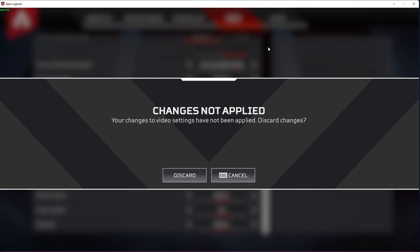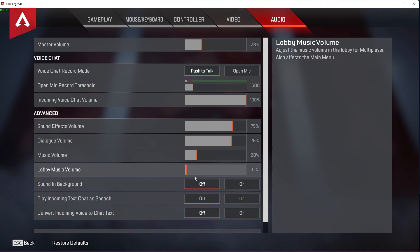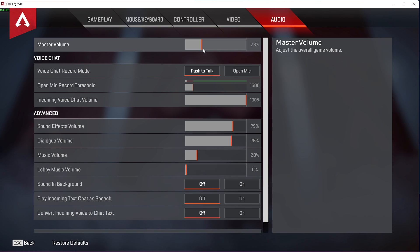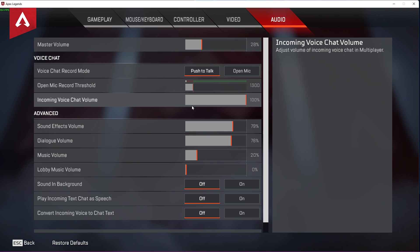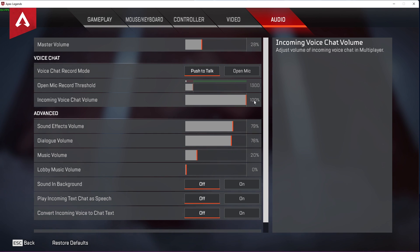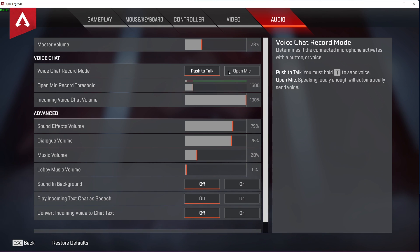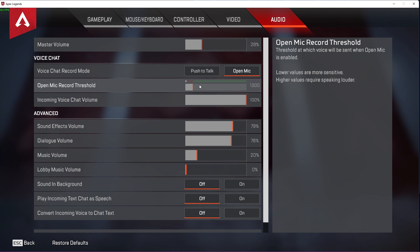In your Audio settings, adjust the master volume to an appropriate value. You should be able to reduce the intro sound of the game as it's always too loud. Optimize your voice chat settings by setting the Incoming Voice Chat Volume option to 100%. Your Open Mic Record Threshold should only be set to a high value when using the Open Mic Voice Chat Record mode.